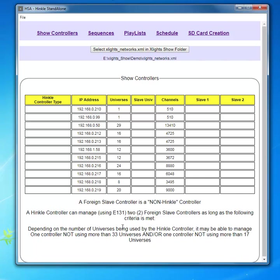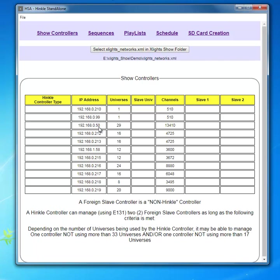Once you have your show displayed and all of the controllers identified, the next step is to identify which of these controllers is actually a Hinko controller. We'll assume for this minute that IP number 50 - I'm just going to talk about the last number of the IP address when I'm identifying the particular controller. So we'll identify IP address 50 as a Hinko controller.